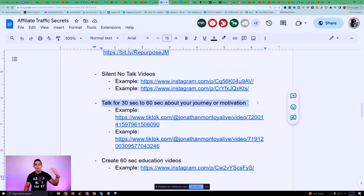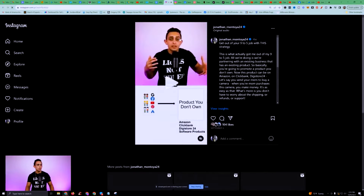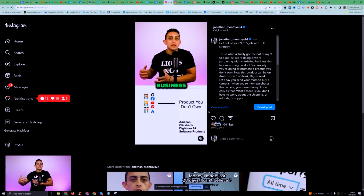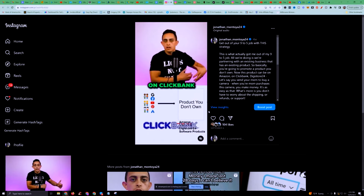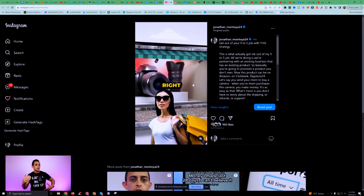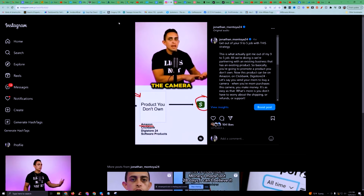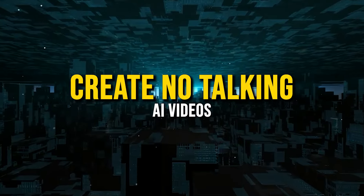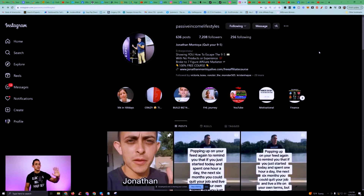The next type is where you start educating people — showing them how to do something like how to get traffic or how to run ads. You can find videos that are already crushing it and model them. I'm teaching people how to go to Best Buy and promote products as an affiliate. These educational videos are great because people will follow you when you're educating them. Then there are no-talking AI videos — I created a new account just for these.